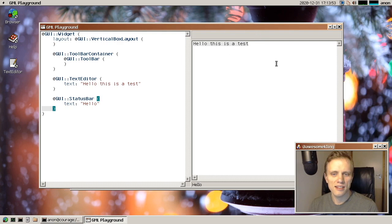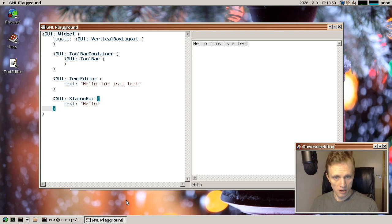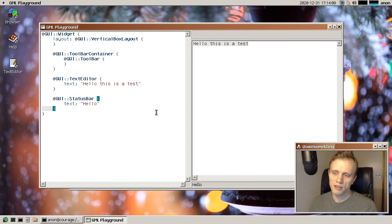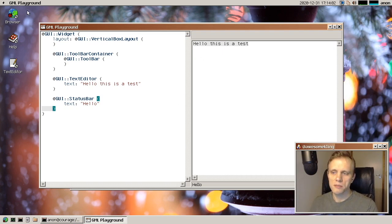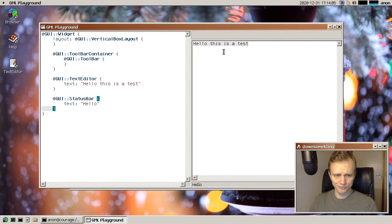And yeah, so we've been using GML to create some of the new stuff, like the crash reporter program that you saw was made with GML, for example. And it's been just really smooth to work with so far.